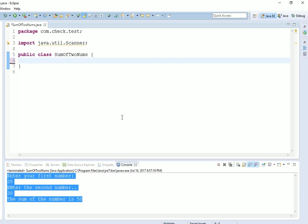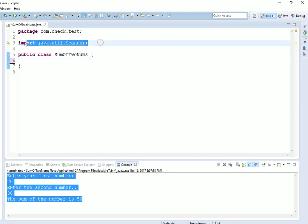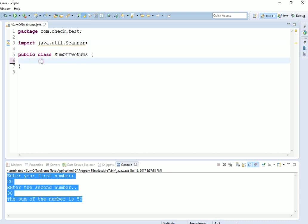Here we start our first program, sum of two numbers. Obviously, we will require two numbers to add and then print. I just created one package com.check.test, but you can use the default package also. Don't worry about this Scanner class import, I will tell you where to use it.